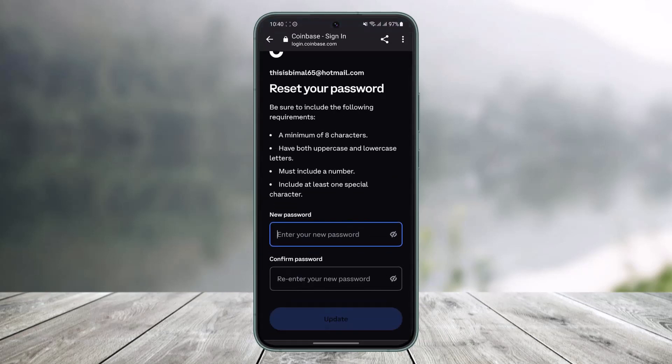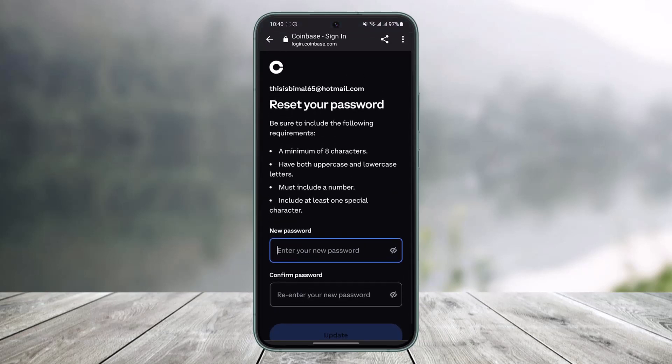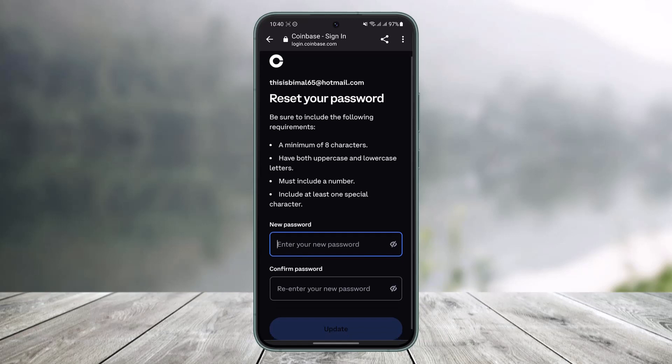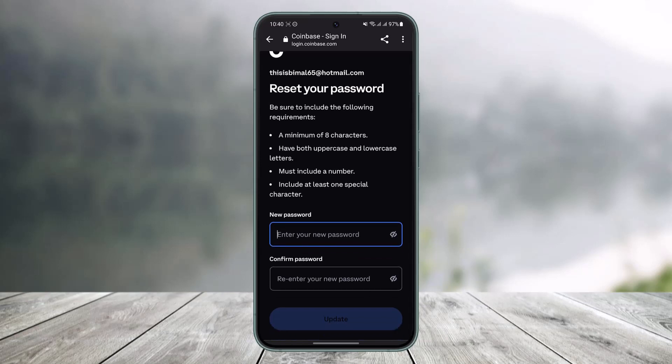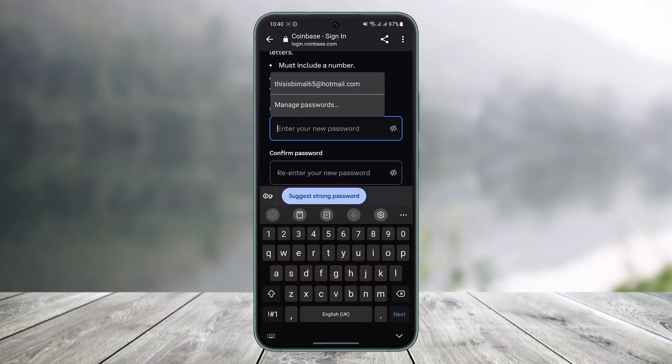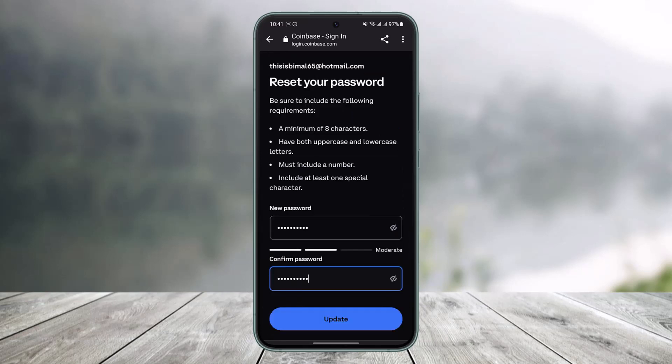Once you do that, right over here you can see we've been taken to the reset your password page. It says to include the following requirements such as a minimum of eight characters, have both uppercase and lowercase letters, must also include a number, and include at least one special character. So you have to go ahead and simply enter the new password you want to use.